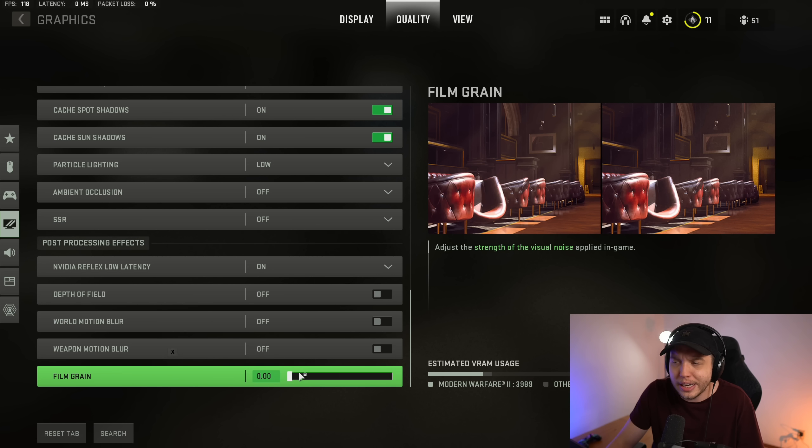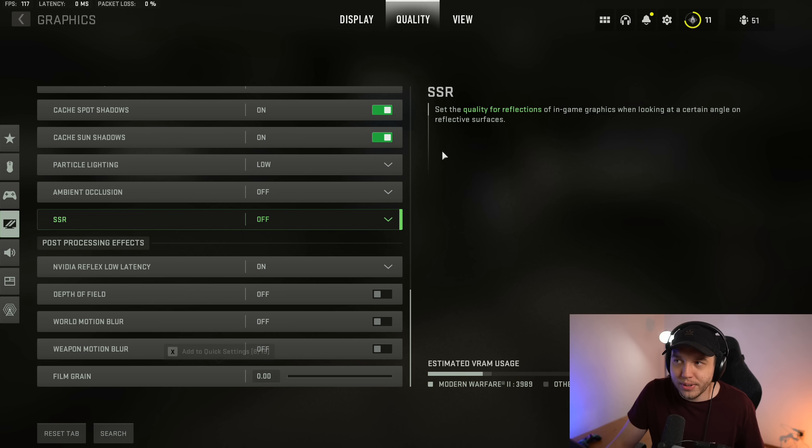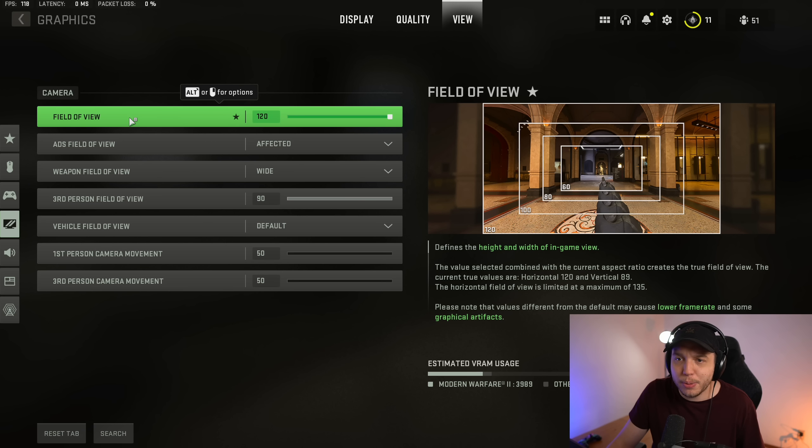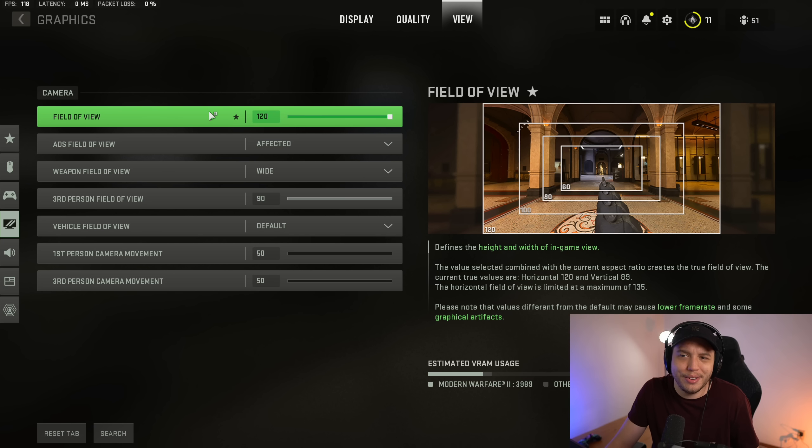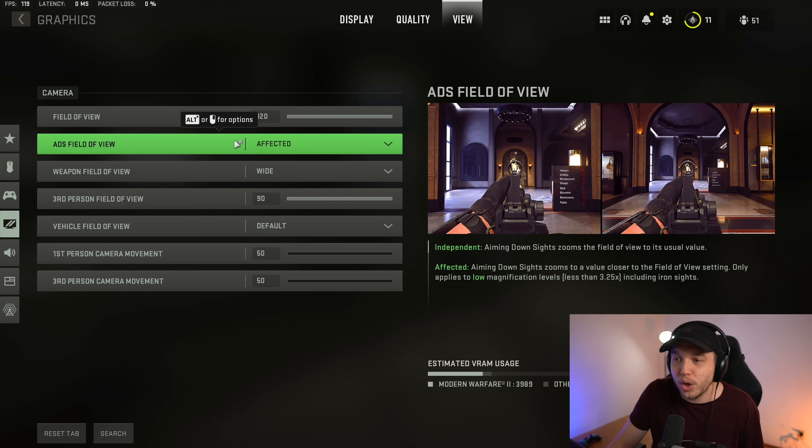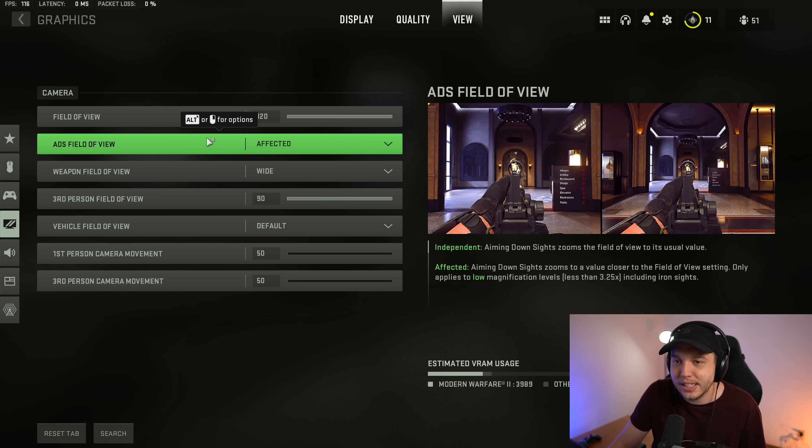Moving on over to the View tab, I personally play with my field of view at 120. I know FOV is kind of personal preference, but no matter what number you have this at, you should always have ADS field of view set to affected. This is going to help your recoil control just immensely. It's going to make it so there's a lot less visual recoil.